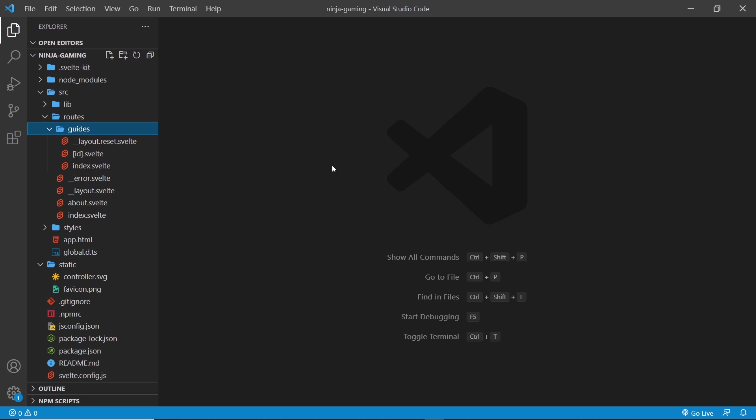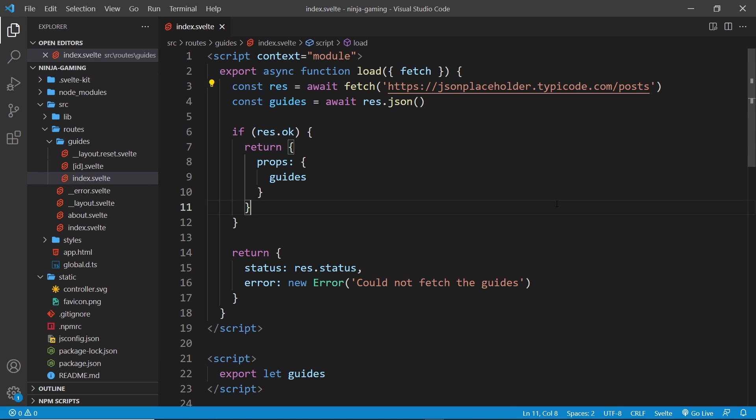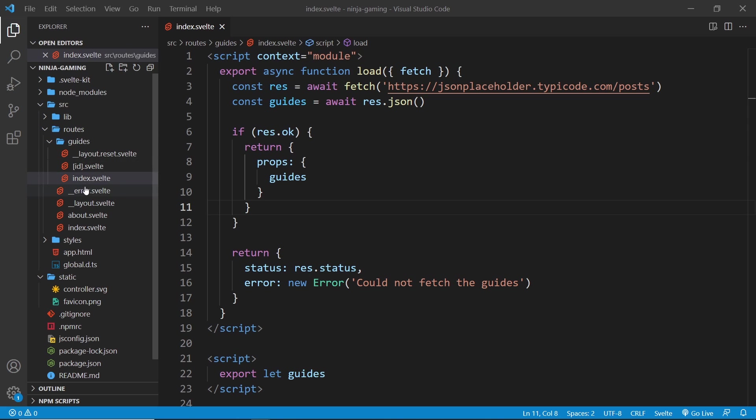For example, instead of using a third party API like we're doing right now to fetch data, we might want to interact with our own database like MongoDB to fetch data. Now the logic to do that probably shouldn't live on the front end where it's fully visible to everyone, but instead it should be tucked away on the back end. So to do that we'd construct our own API endpoints which trigger handler functions on the server.